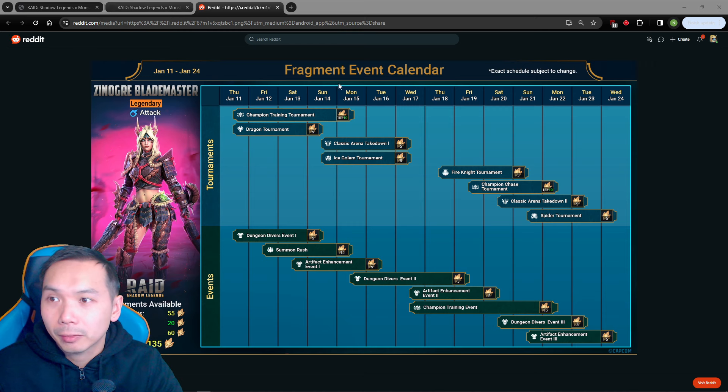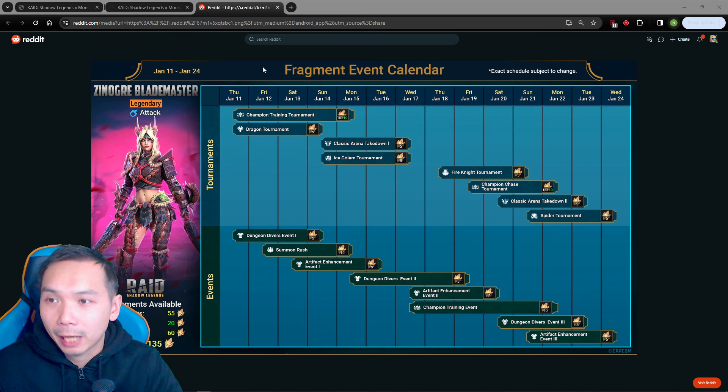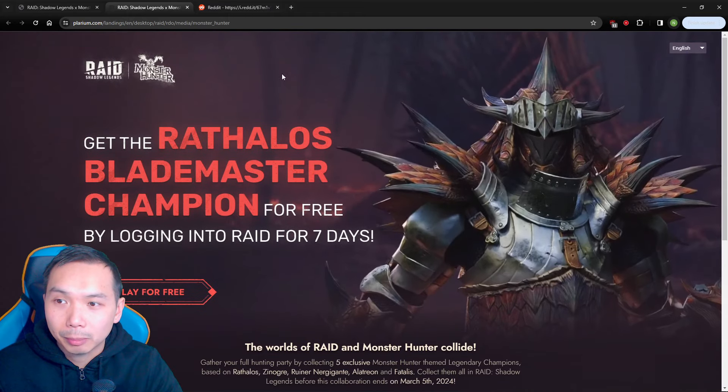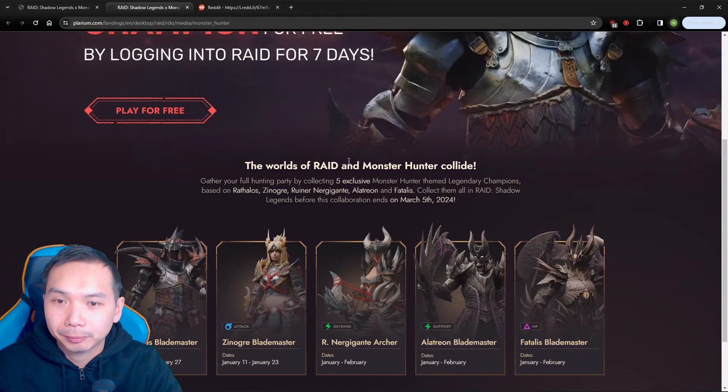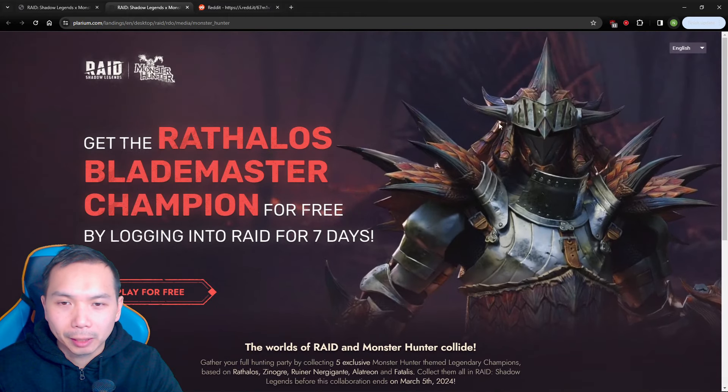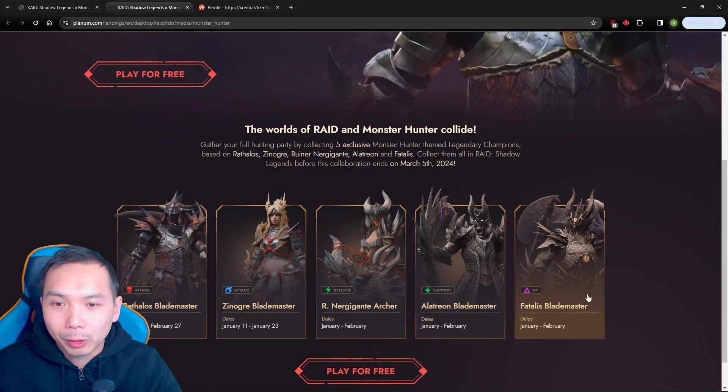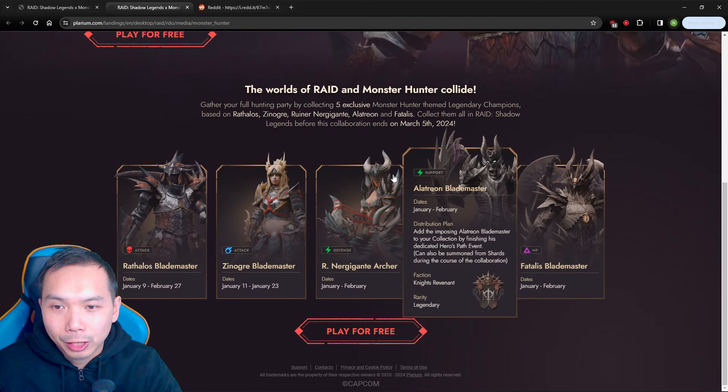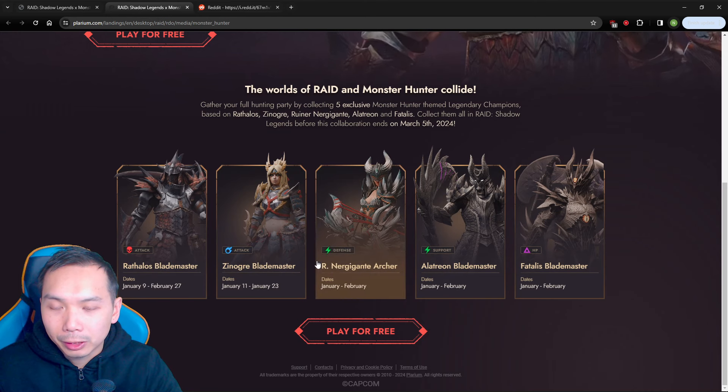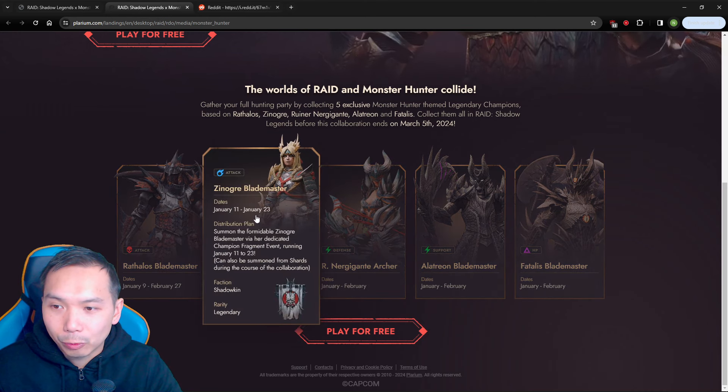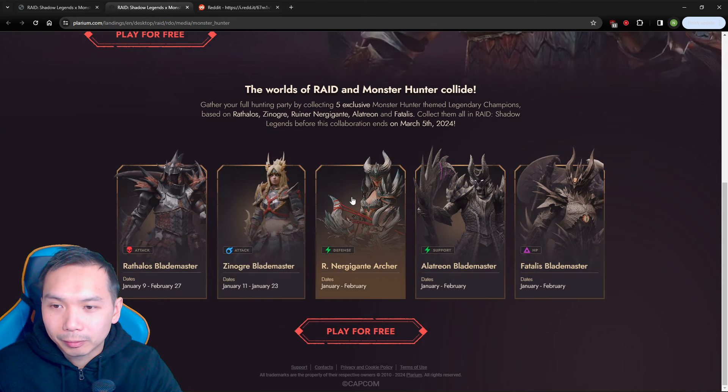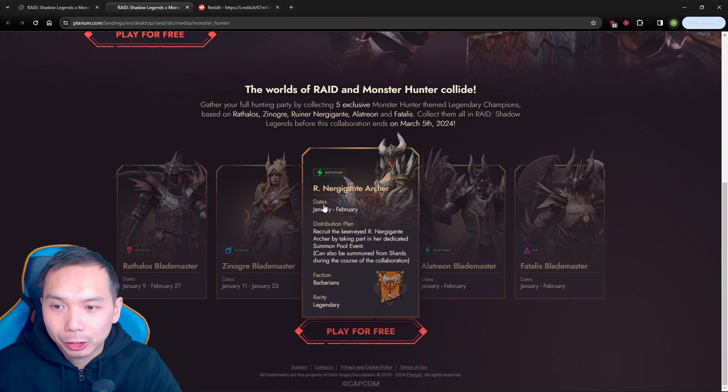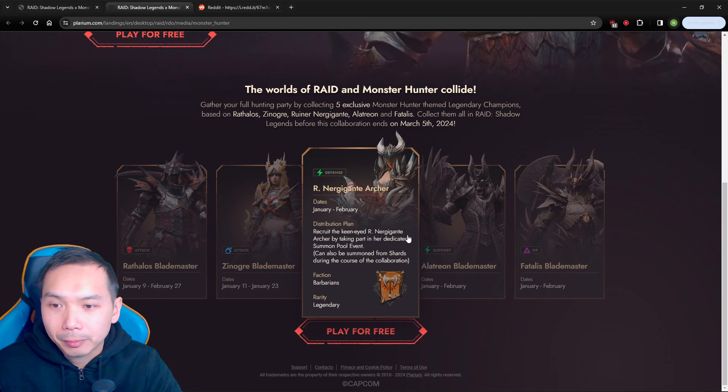Here is the fragment events calendar and here is the Plarium website with the Monster Hunter collab going on. You have your little bios on each champion and then they give you a little bit of the dates at which we can acquire them. We have Archer here January-February dedicated summon pool event, can also be something from shards.